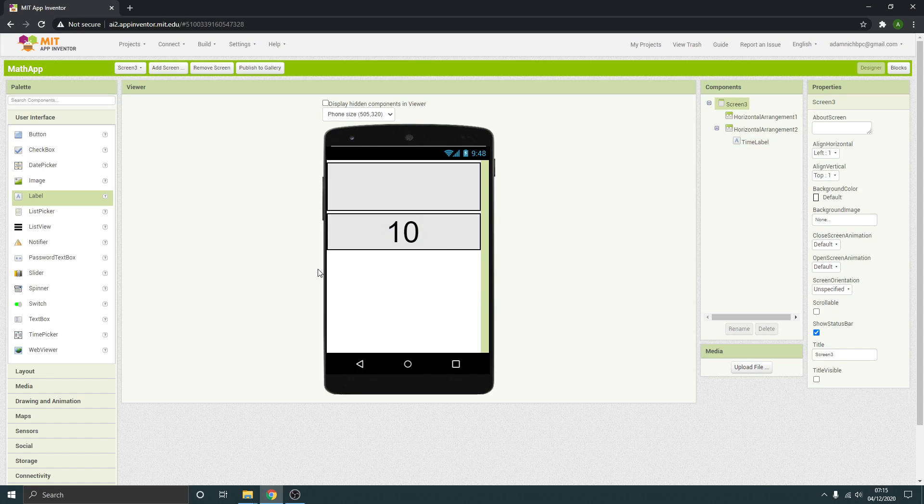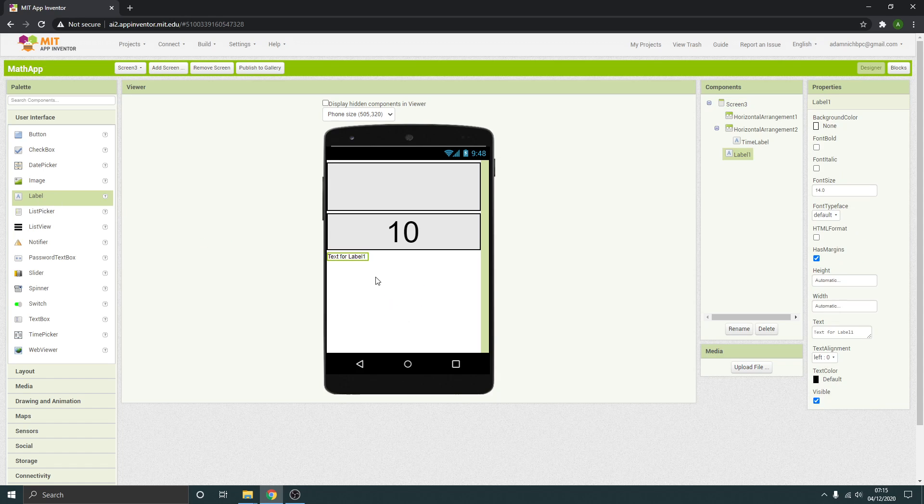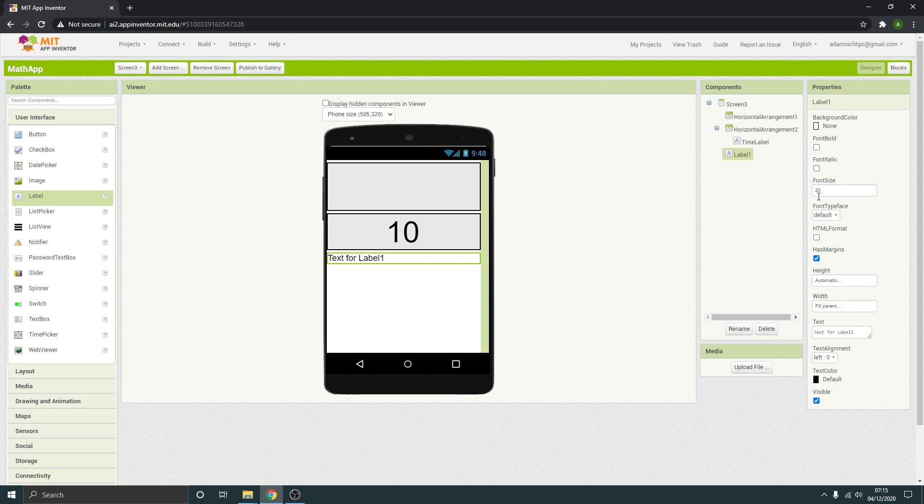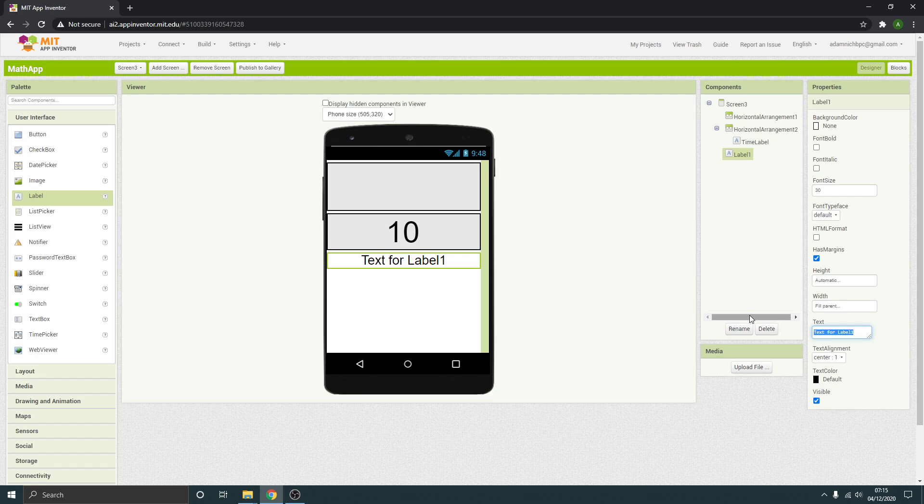Underneath that, I'm going to put in another label which goes all the way across, about 30, align to the middle. This is going to be our label that's going to tell them they're out of time. So out of time, maybe put an exclamation mark there.